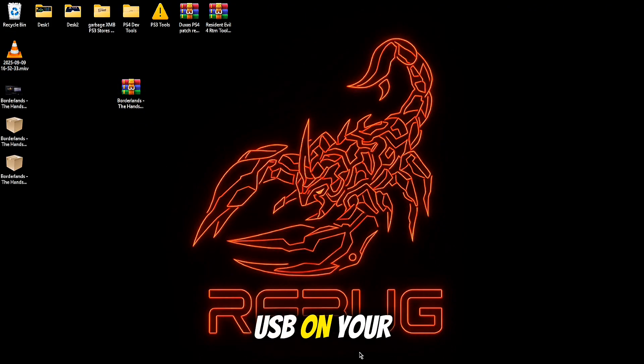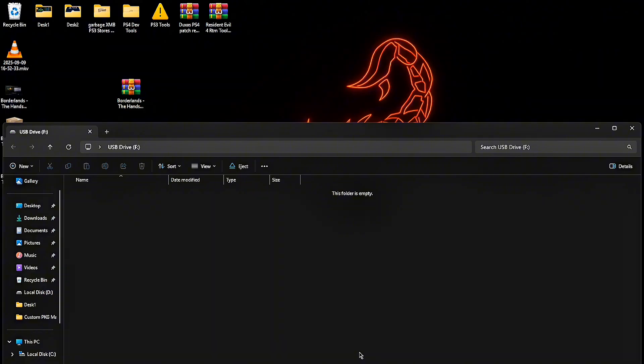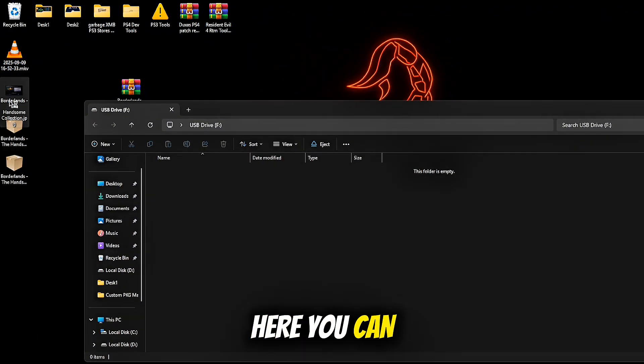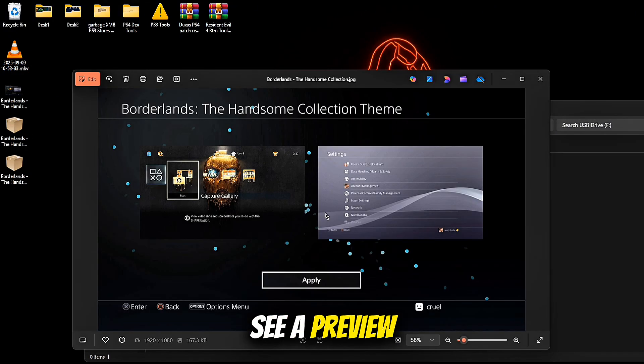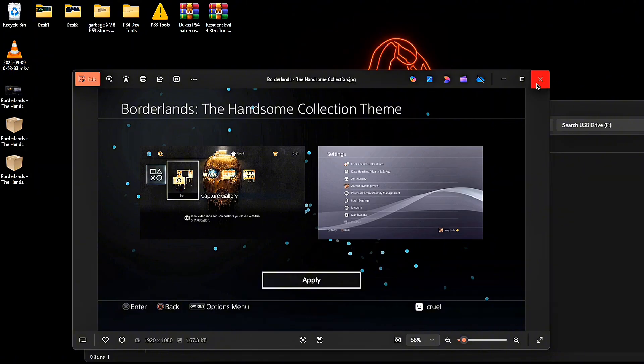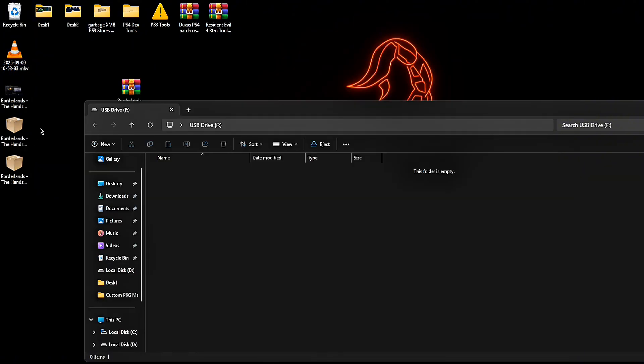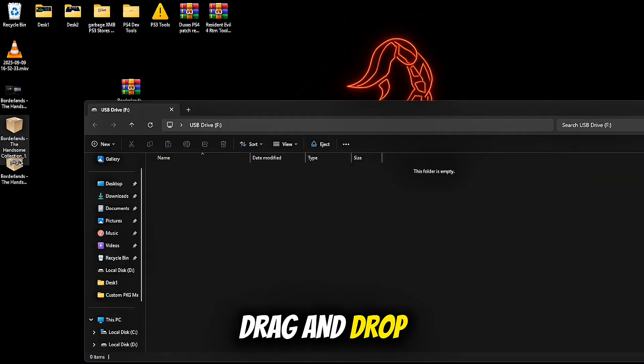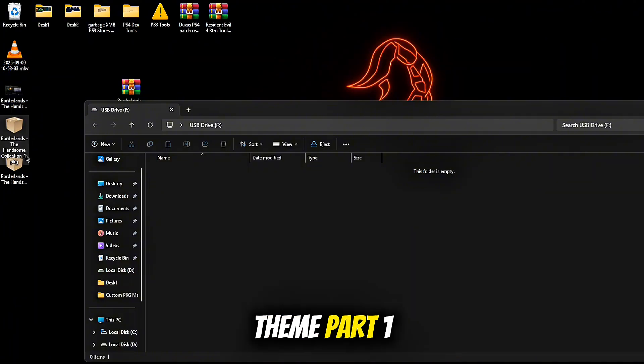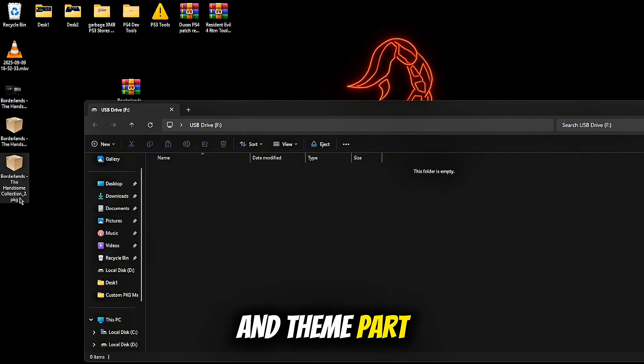Now plug a USB into your PC. Here you can see a preview of the theme you install. Drag and drop theme part 1 and theme part 2.